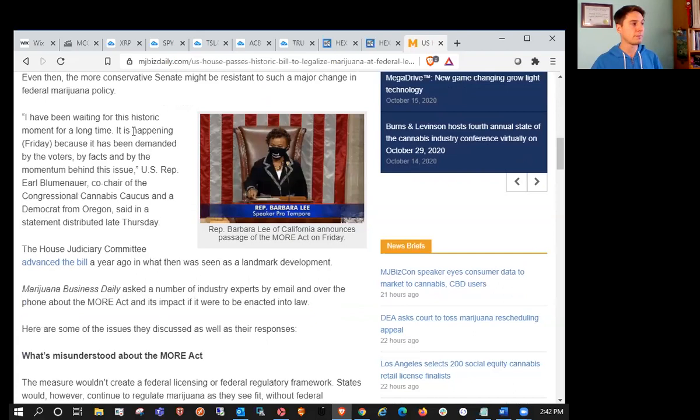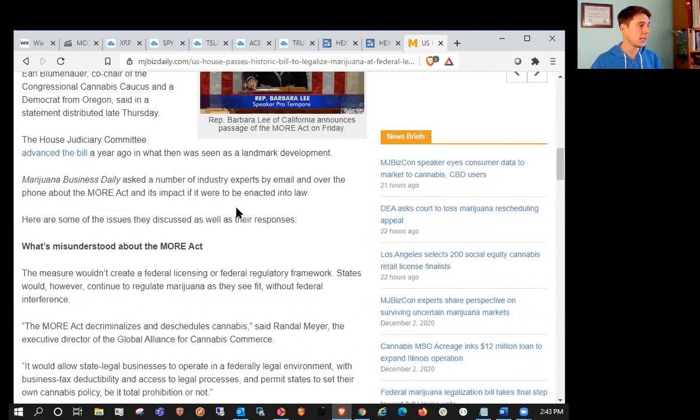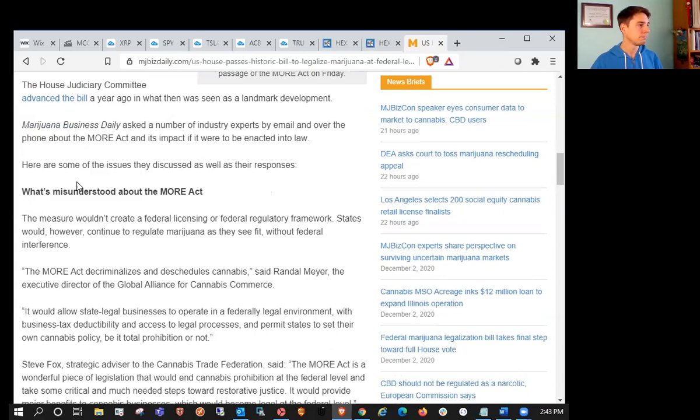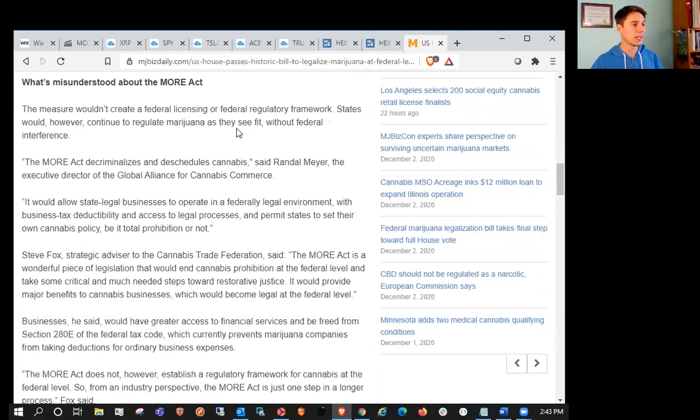So if the Democrats get ahold of the Senate, this is pretty much a shoe-in and we should know that by the first week of January. I've been waiting for this historic moment for a long time, said U.S. Representative Earl Blumenauer, co-chair of the Congressional Cannabis Caucus. The House Judiciary Committee advanced the bill a year ago in what was seen as a landmark development.